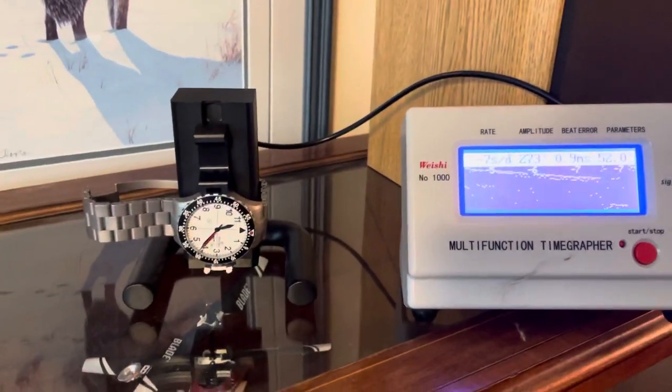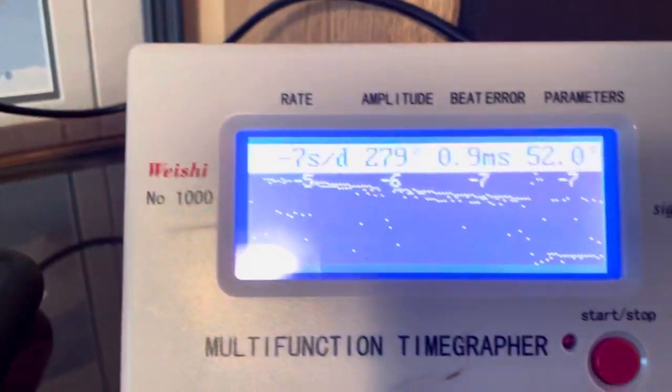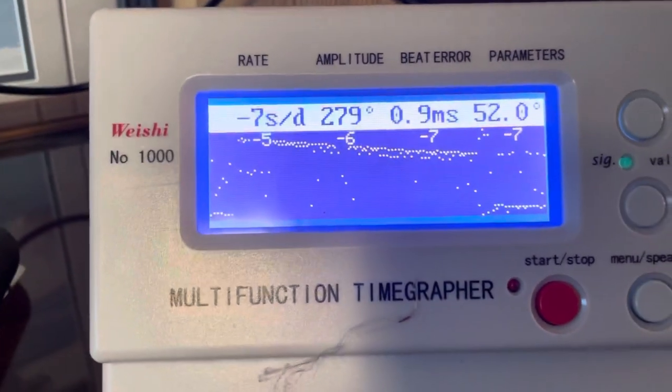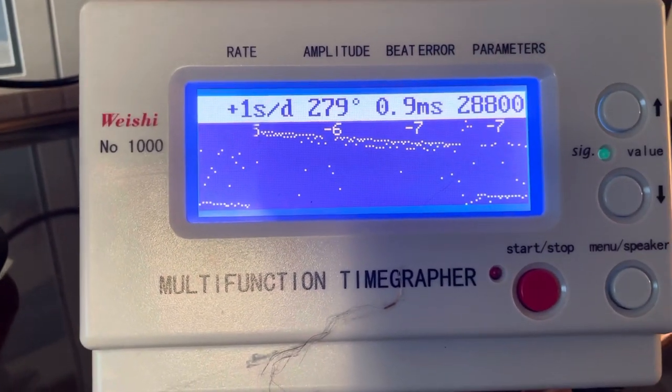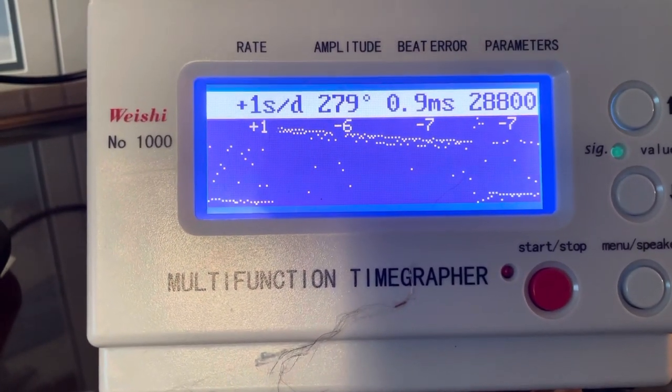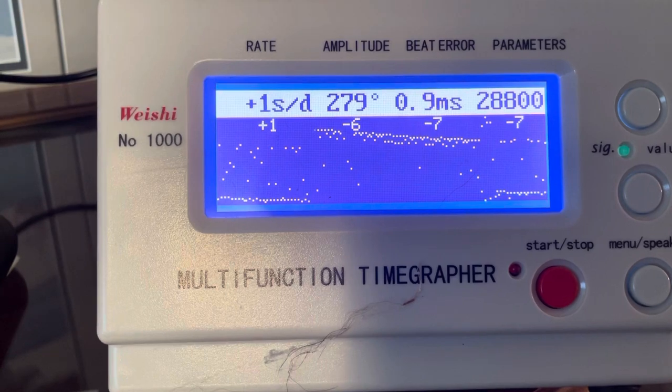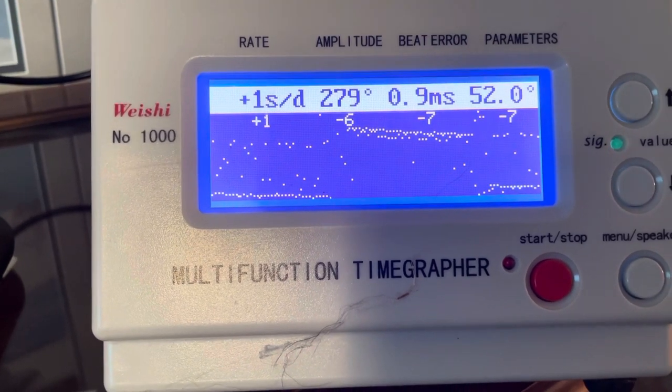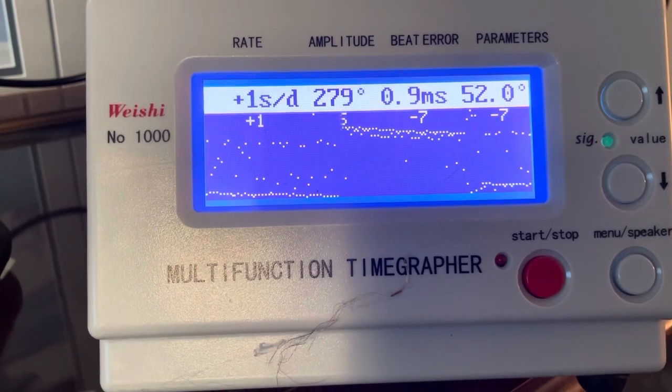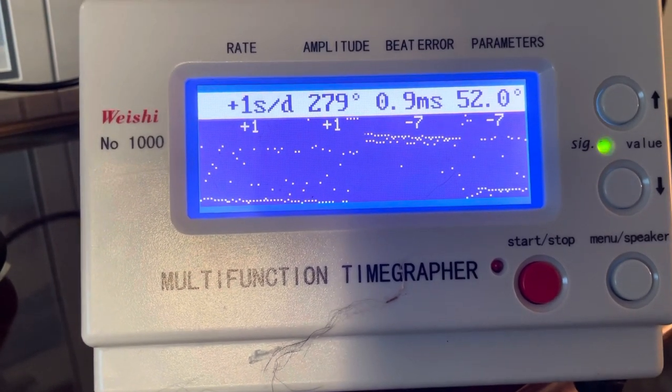Three o'clock down. I still have a fair amount of beat error, but plus one second.